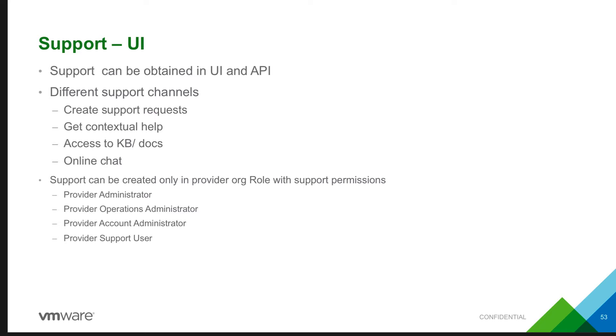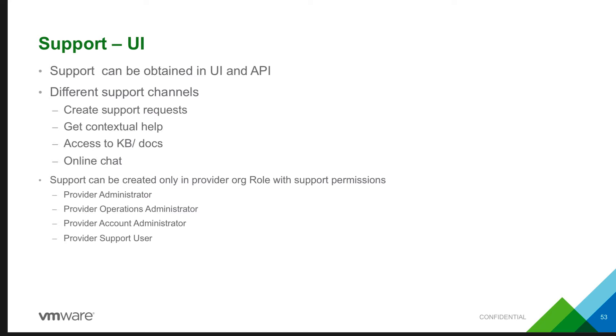First is using the support center to create support requests and manage all the support tickets for the provider organization as well as for any of their tenant organizations. Get contextual help with all the online documents in whichever screen they are in. They have access to all the knowledge base articles and docs from the help button. And using the same help button, they have online chat and online support available, both in VMware Cloud Provider Hub as well as in the services.